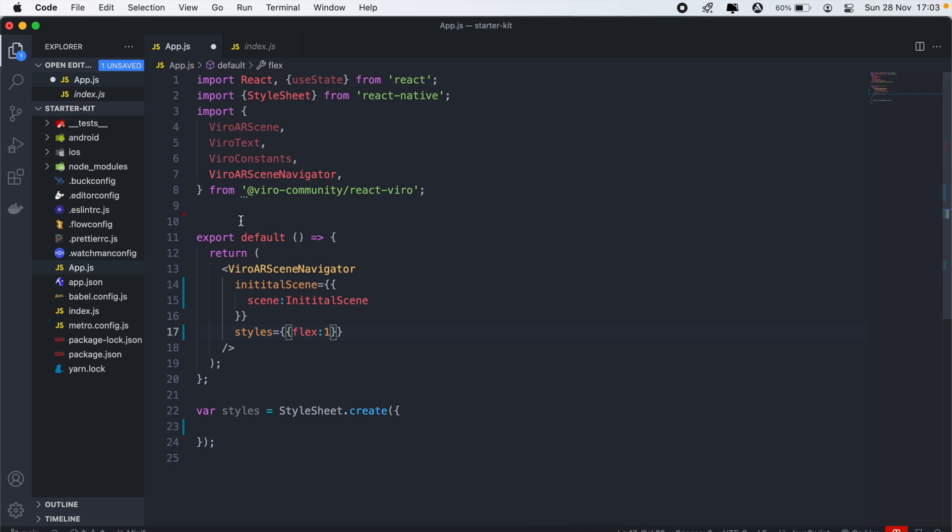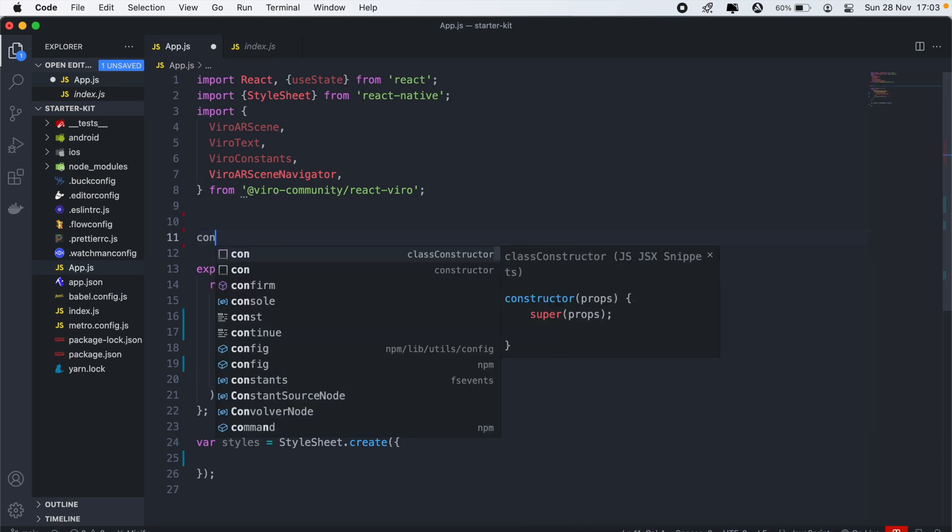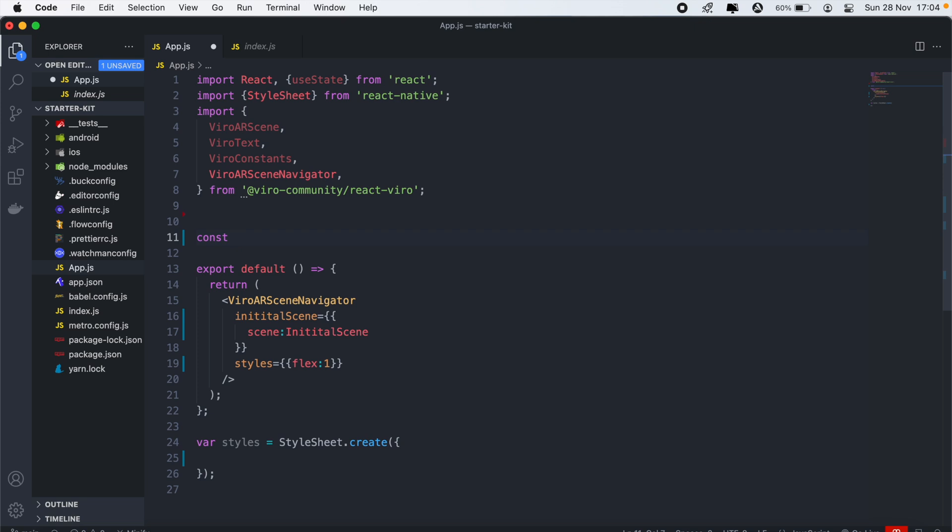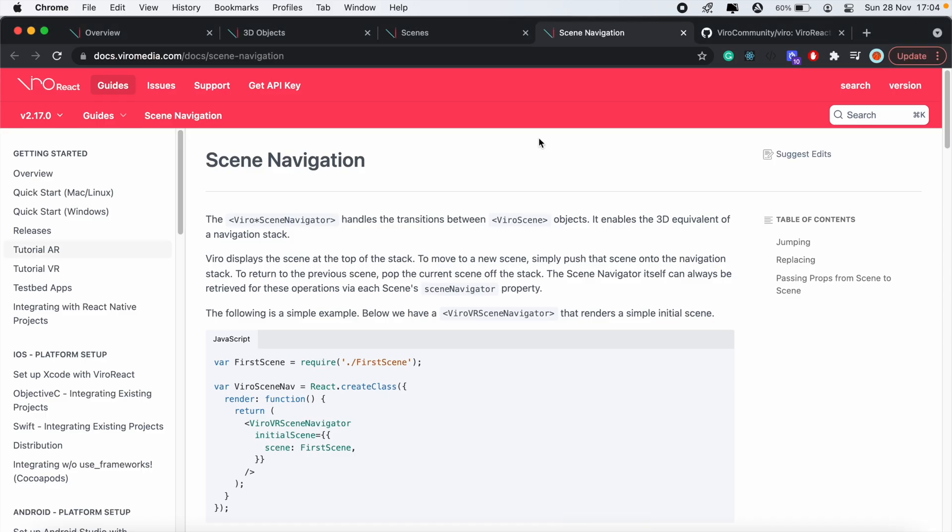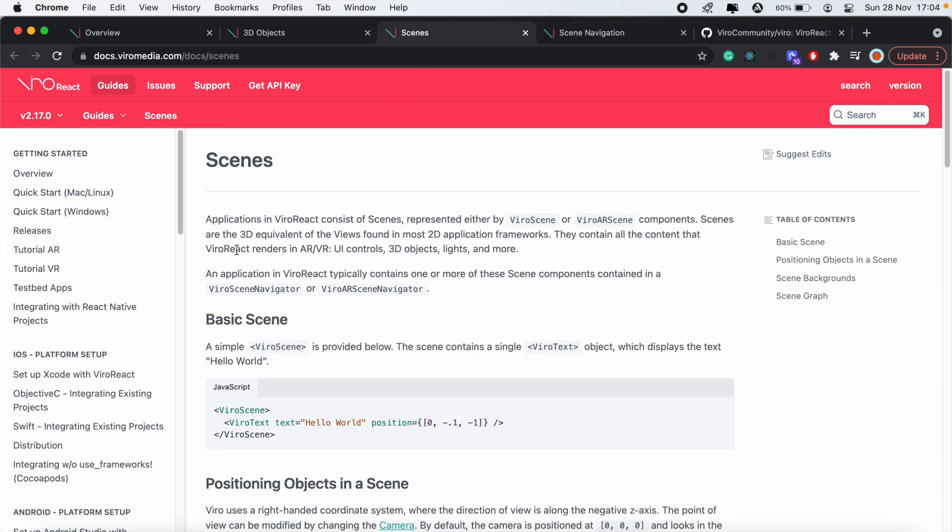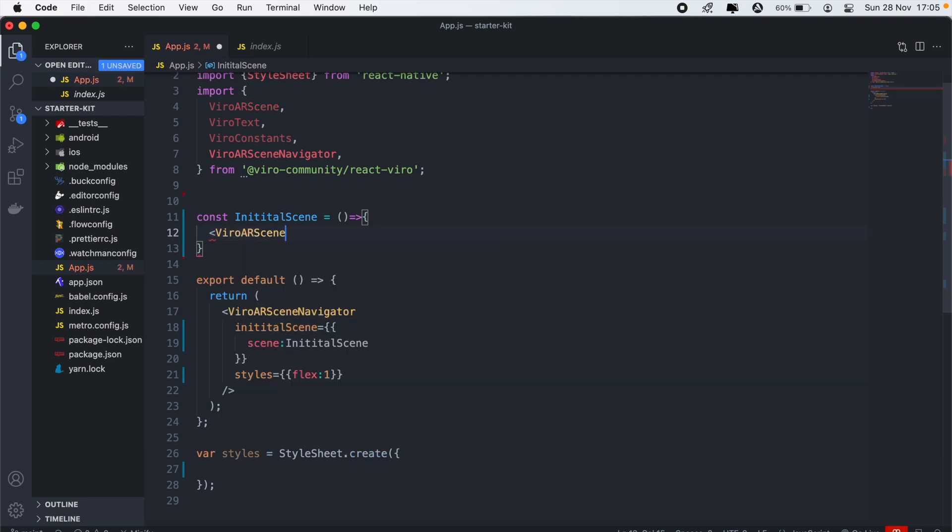And then next thing, let's go ahead and create our initial scene here. So I'll create another function called the initial scene. The first thing we need in each scene is the ViroARScene, which is this here. And if we just head back to the documentation under scenes, the application scenes basically allow us to render our 3D object. And this is like an equivalent of the view. So in a 2D application, this would be our view. So let's go ahead and add our ViroARScene here. And then in here, we can add our items.